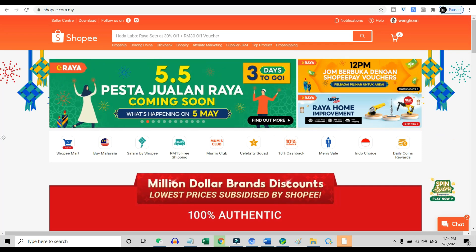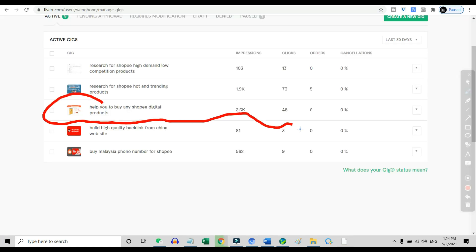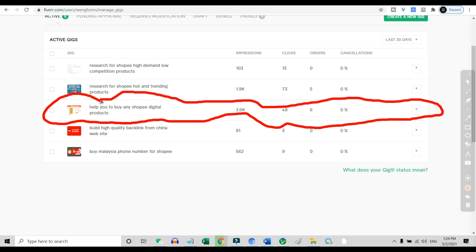For those that do not know what Shopee is, Shopee is a marketplace. And this is one of the gigs that are listed in Fiverr, which helps people to buy digital products from Shopee. As you can see, within the past 30 days, this gig has 3,500 impressions with 48 clicks and 6 orders, which I think is great.